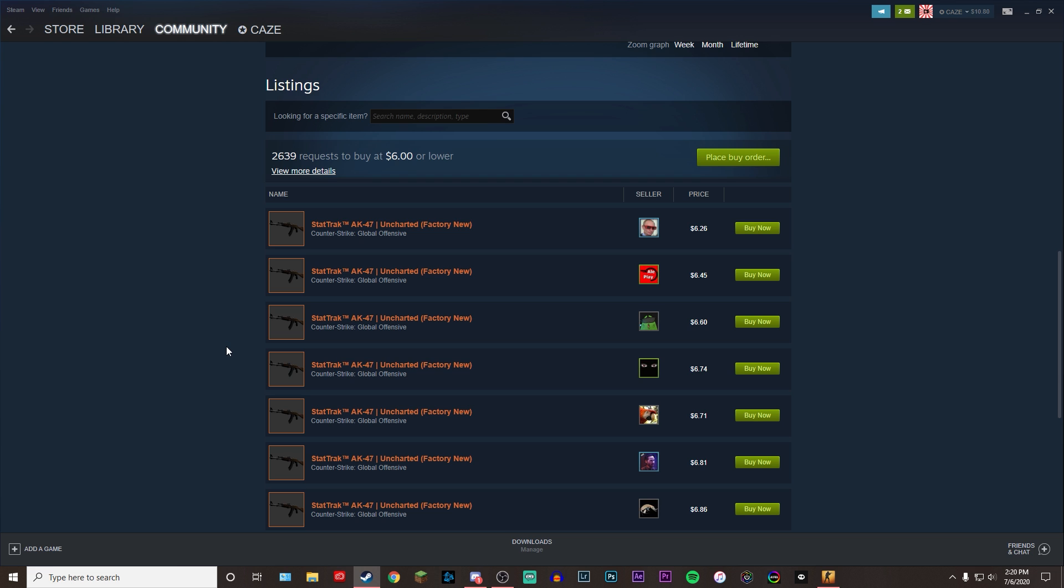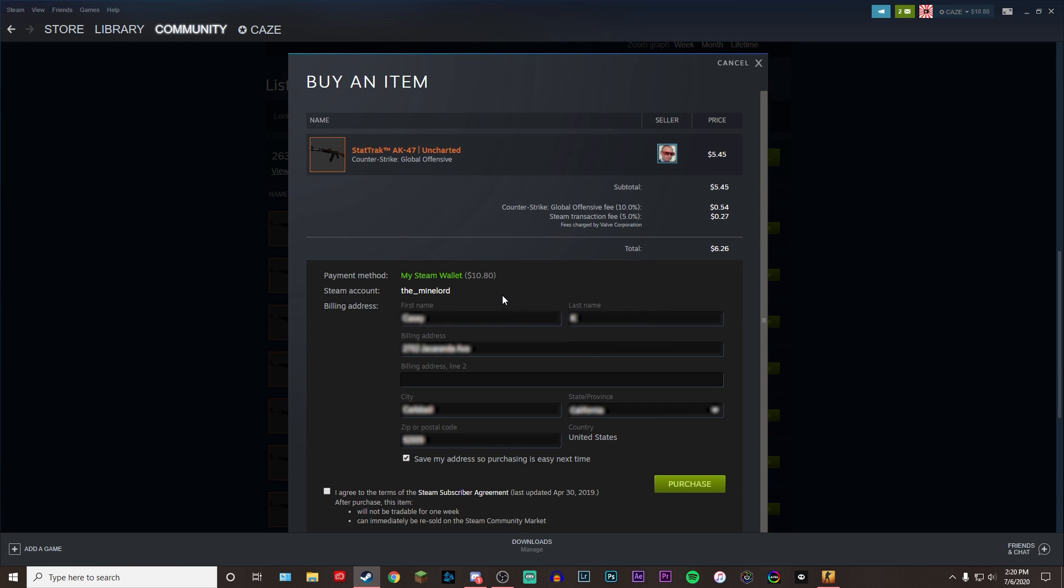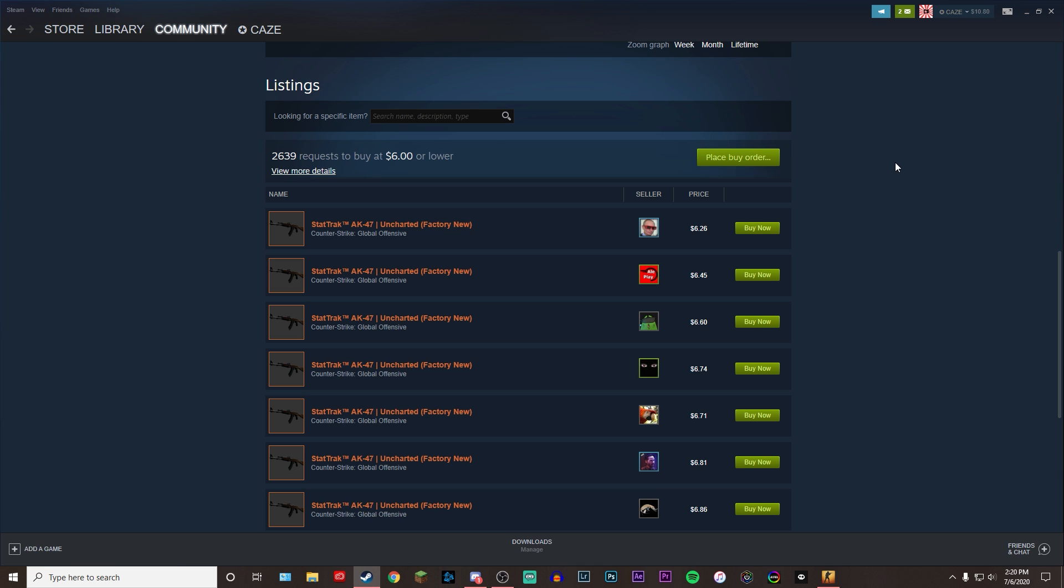Now, just to note, the cheapest listing is never going to be the best listing. Sometimes it may, sometimes it might not be. A lot of the times, these cheap listings are just people selling their items randomly without even knowing whether it's a good float or not. But if you're just looking for the cheapest one, go ahead and click buy now. You're going to have to put in some of your information if you have never bought anything already. And once you do, go ahead and come down here, click this little check mark saying you agree to the terms and click purchase. And it's as easy as that. Once you do that, the item will automatically show up in your CSGO inventory in-game and you'll be able to use it right away.